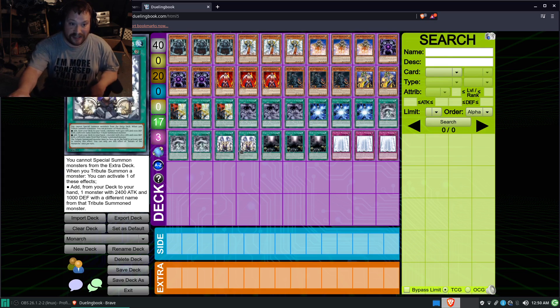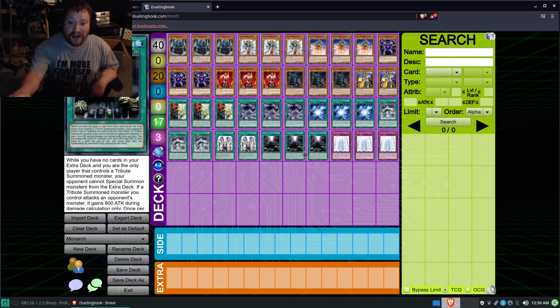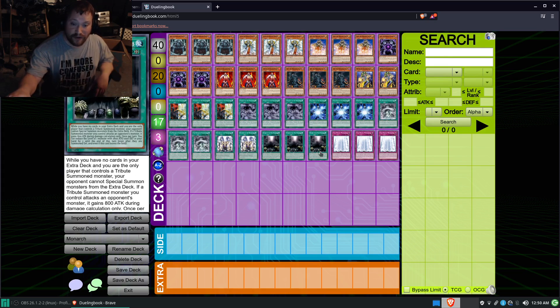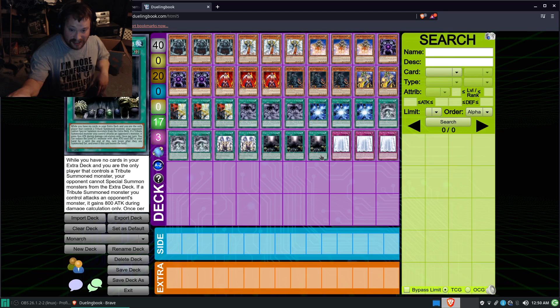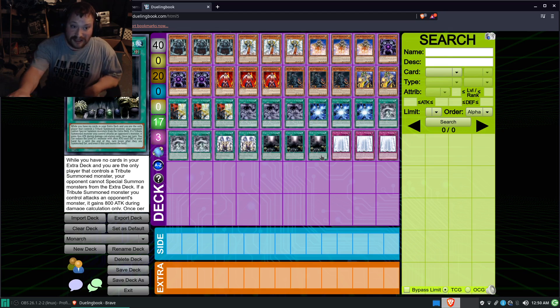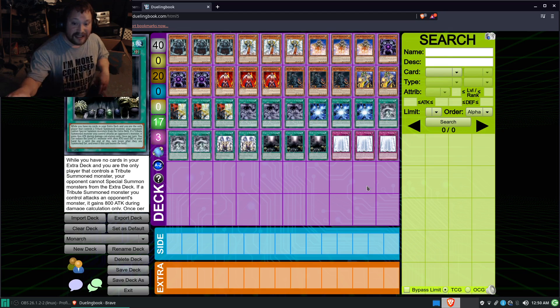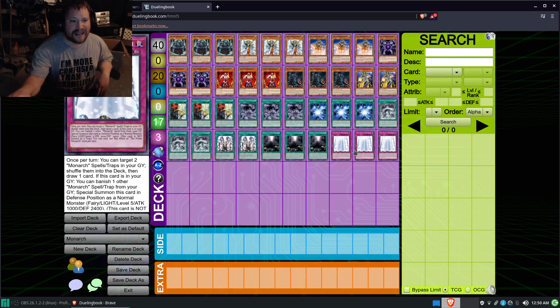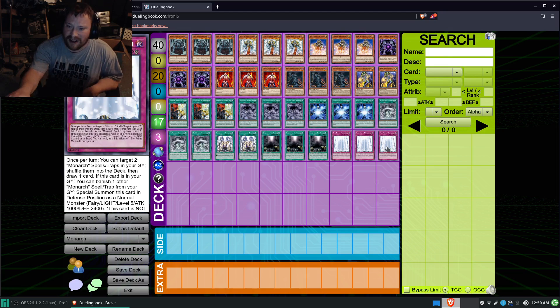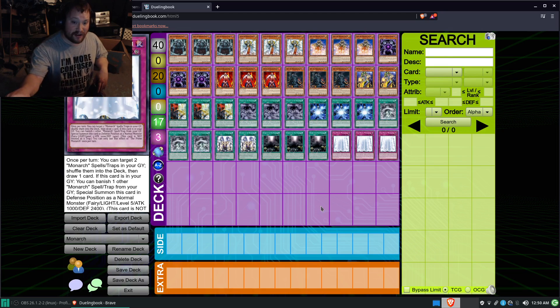Two copies of Return of the Monarchs, three copies of Domain of the True Monarchs. I mean Domain, sorry. And three copies of Prime Monarch.